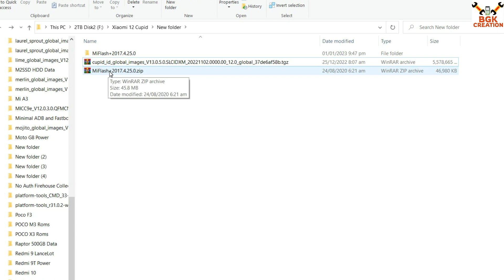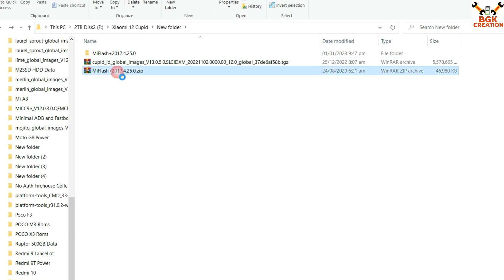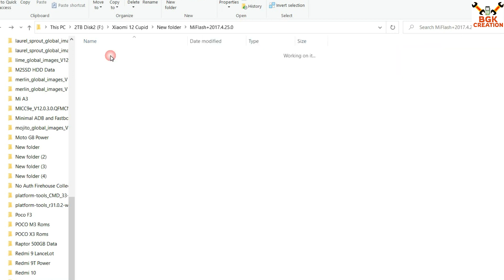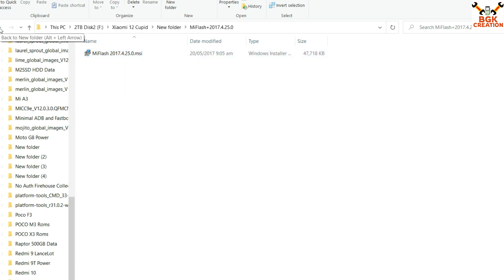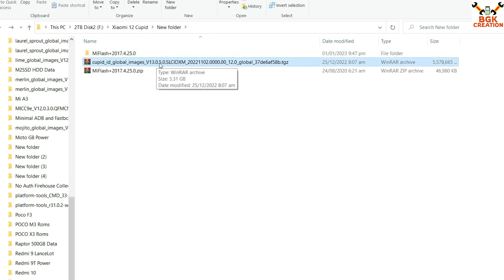We also need to download MI Flash version 2017 — the link is provided in my video description. Download and extract this file in the same folder. Open the extracted folder, find the installation file of MI Flash, and double-click to install it on Windows. This application will help us flash the ROM file on Xiaomi 12 and will also install all the required drivers for flashing.